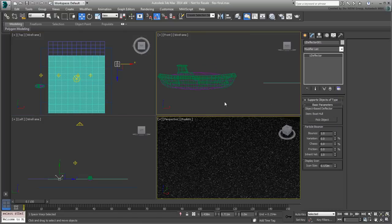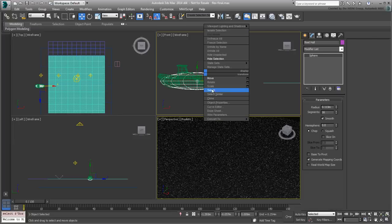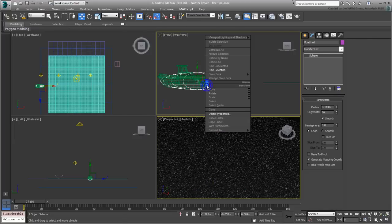Once that is done, you can make the sphere non-renderable or better yet, simply hide it from view.